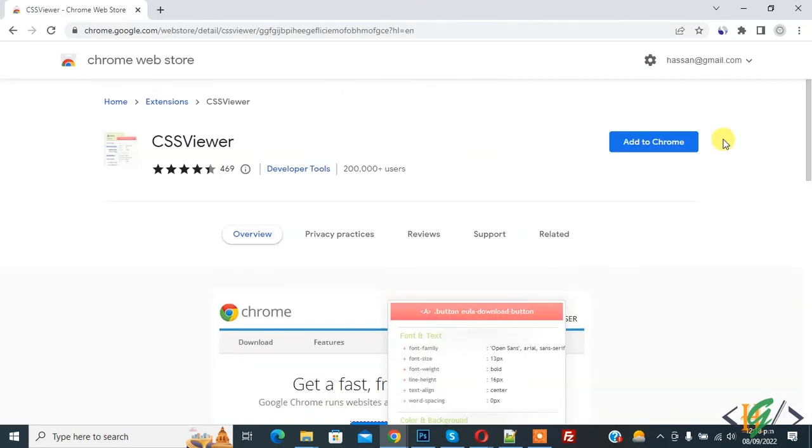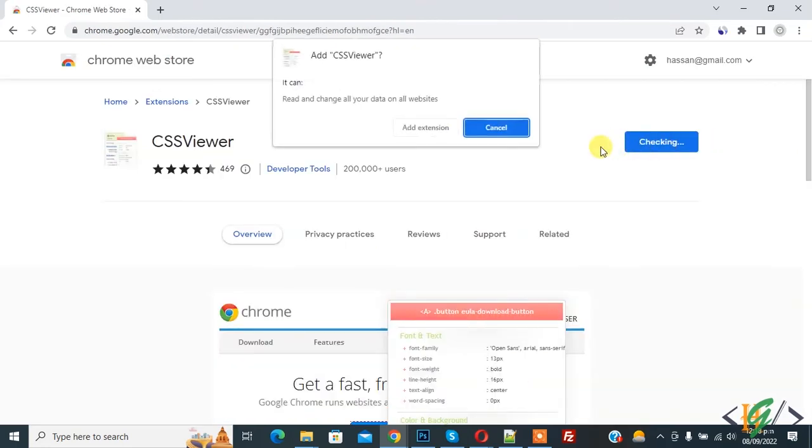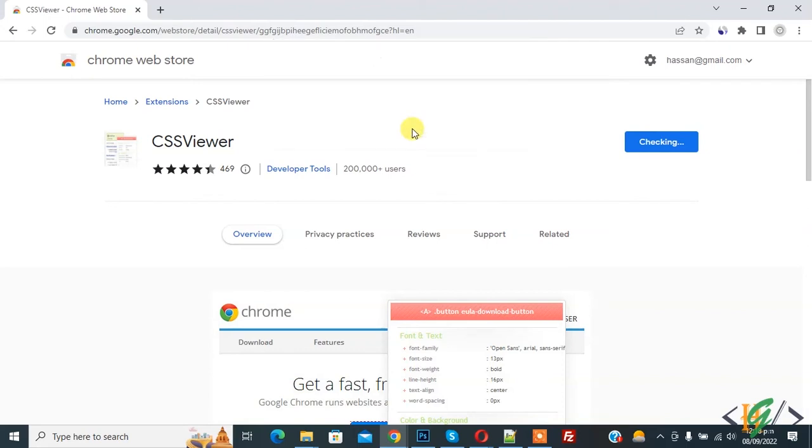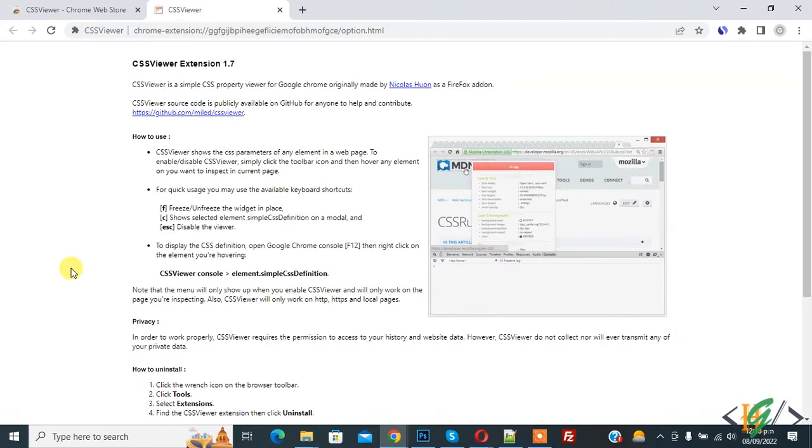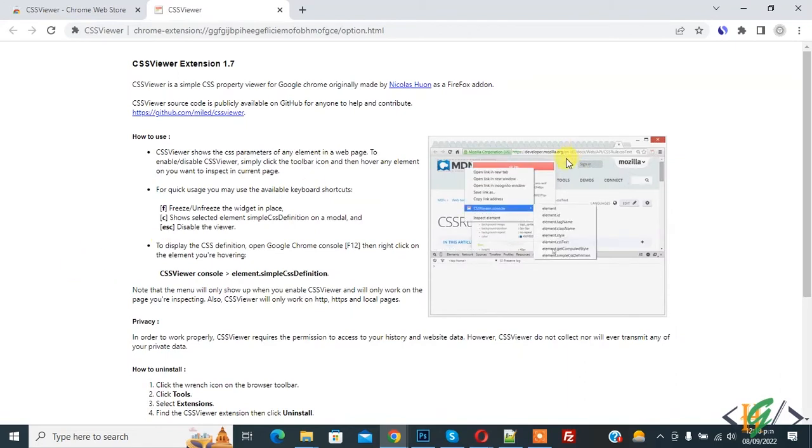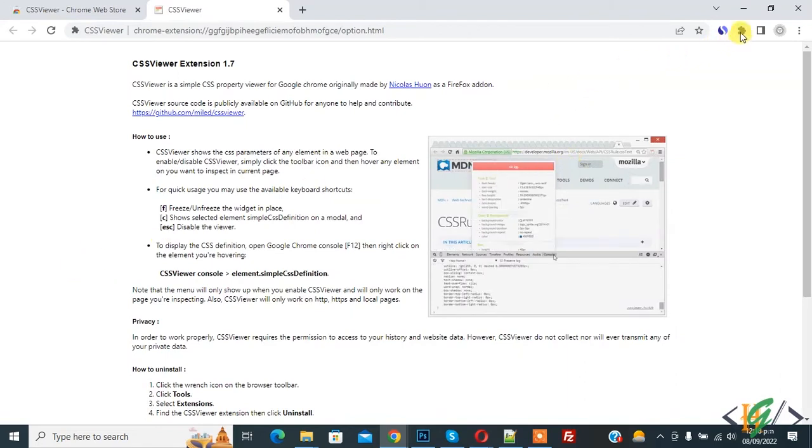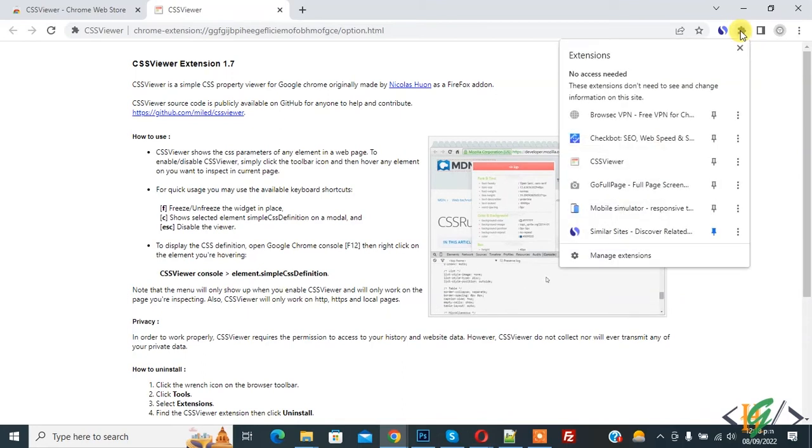Then you see extension and click on add to Chrome, and then you see add extension, so click on it. Now downloading start and adding to Chrome. Now extension is installed. On top right you see extension, so click on it.